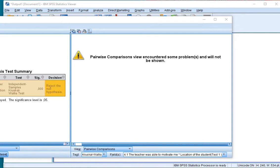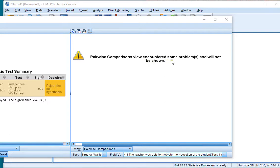Welcome! In some versions of SPSS, when you perform the post-hoc test or you want to see the pairwise comparisons, you might get this error message saying pairwise comparisons view encountered some problems and will not be shown. And then you're basically stuck with it.